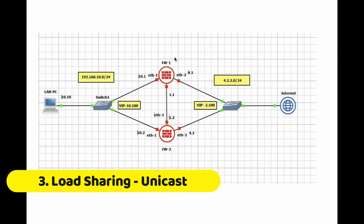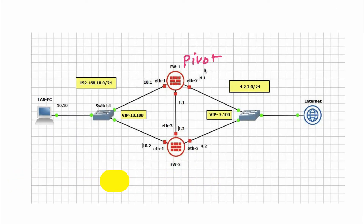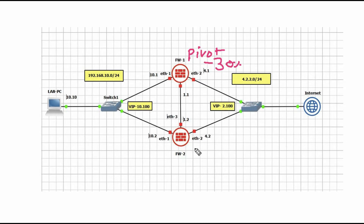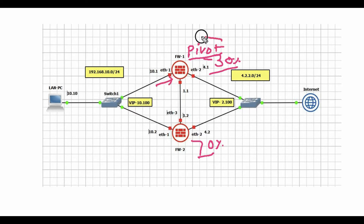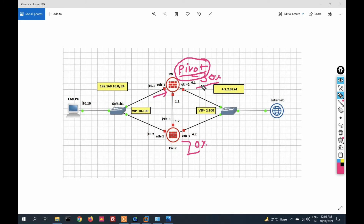Third is Load Sharing Unicast mode. In this mode, one firewall will be in pivot mode — it will share 30 percent traffic and the other firewall will share 70 percent traffic. The pivot firewall takes the decision of which traffic to send to the other firewall for processing and which traffic to process itself, so it only processes 30 percent traffic.